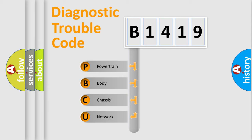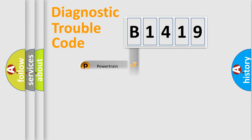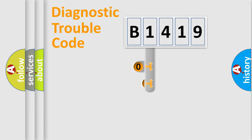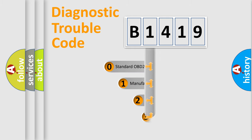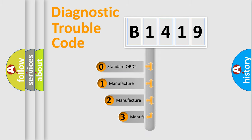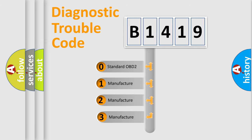We divide the electric system of automobile into four basic units: Powertrain, Body, Chassis, and Network. This distribution is defined in the first character code.